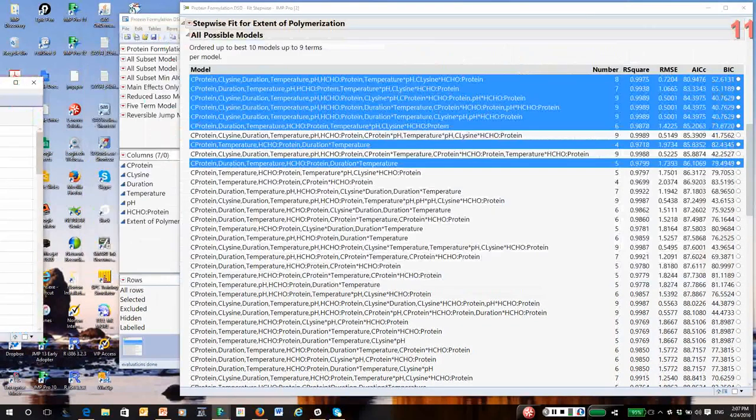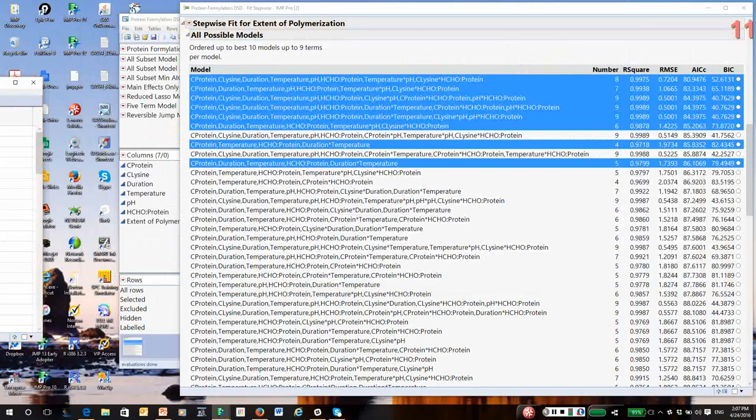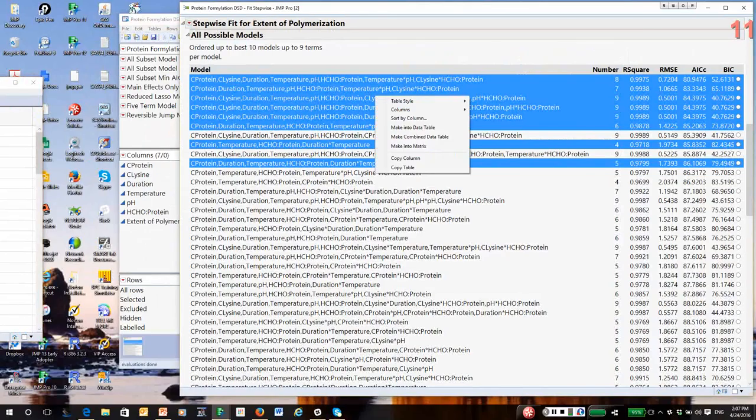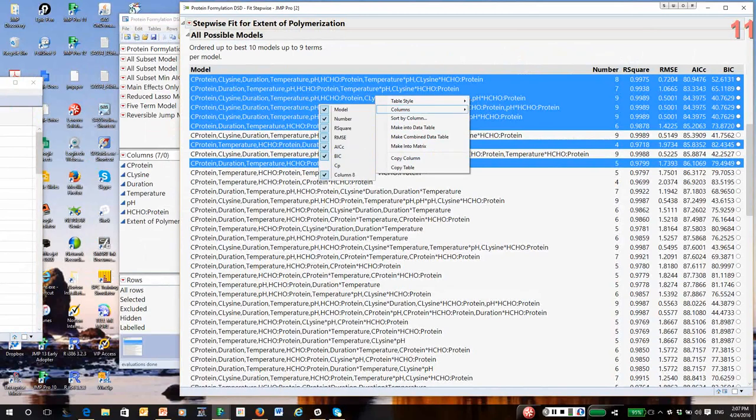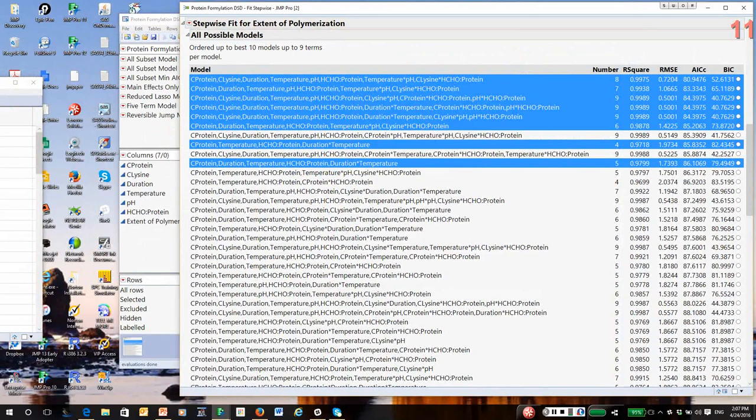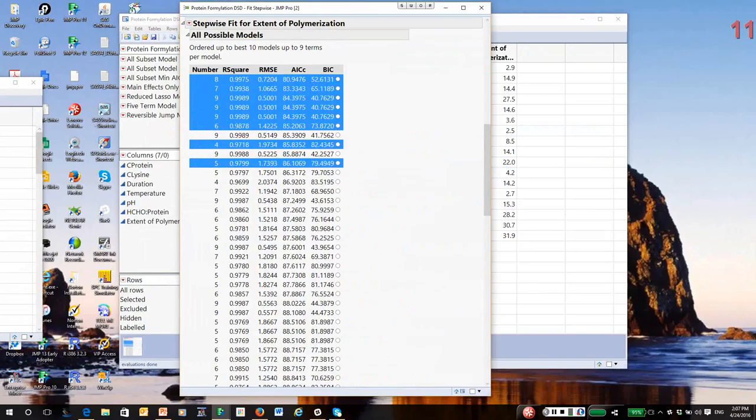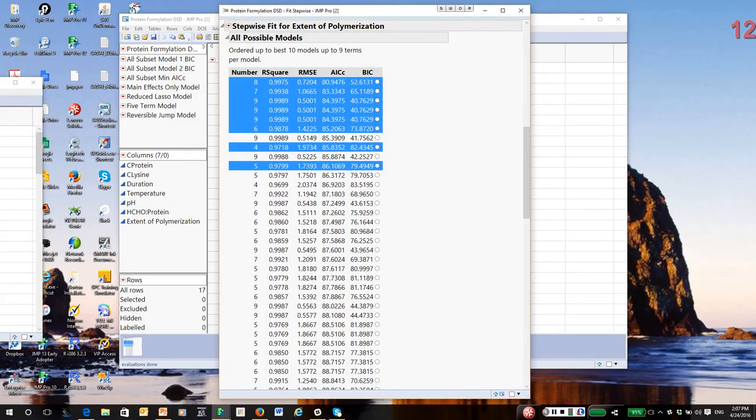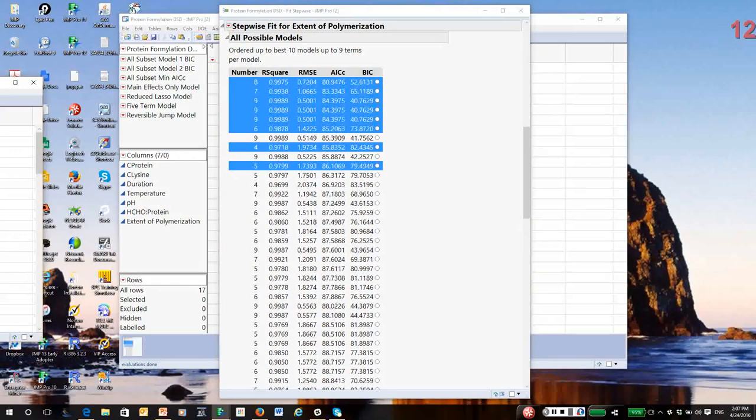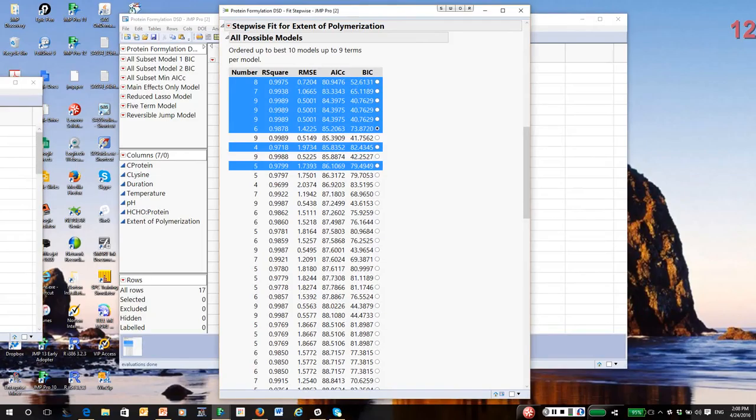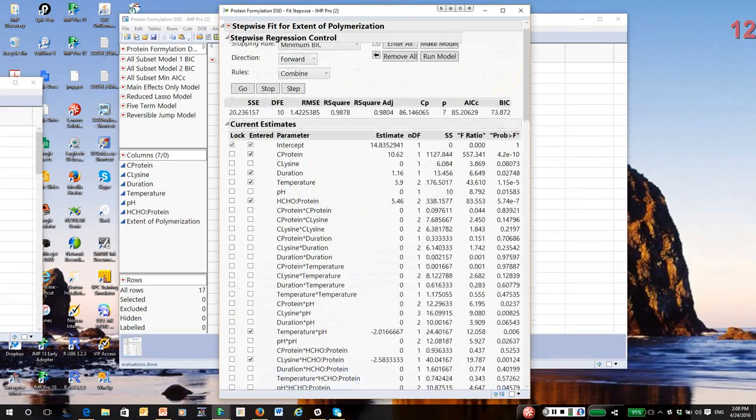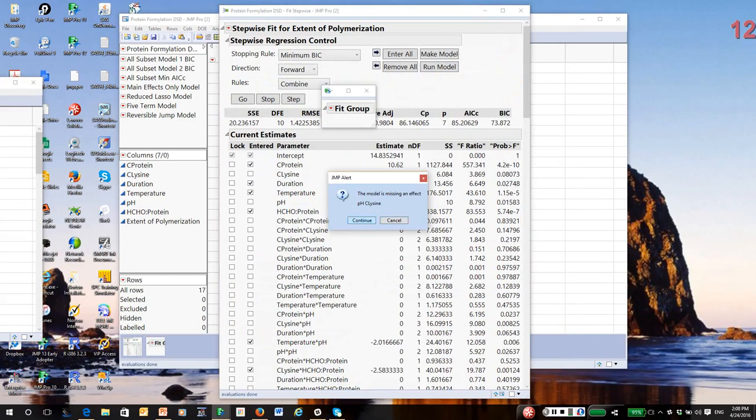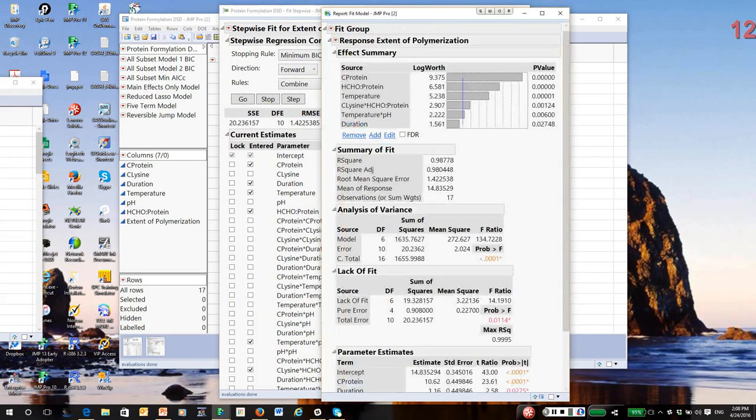And I want to fit these models. So, I'm going to go back to my all possible models output, which is still open. And to facilitate model fitting, I'm going to just right-click and I'm going to remove the model column. That just makes it easier to work with the output. And then what I'll do at this point is start fitting the model. So, I'm going to start with the six-term model. So, the six-term model is basically right here. So, remember, once we define a model, the model is selected in the current estimates window. Run the model.